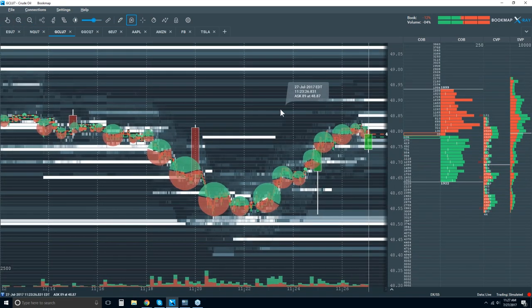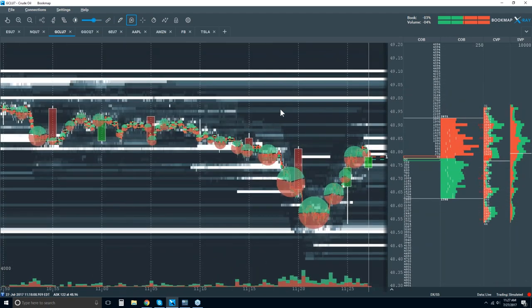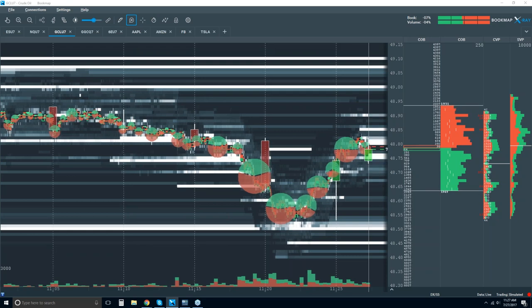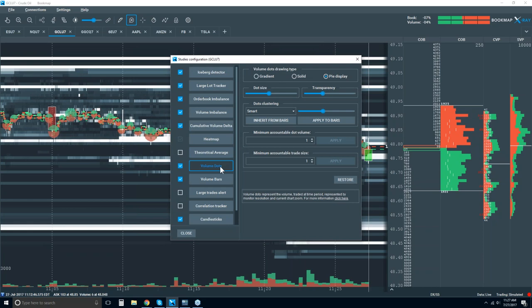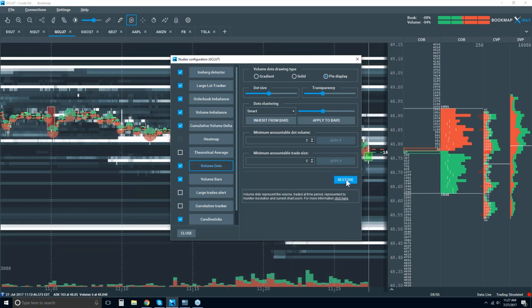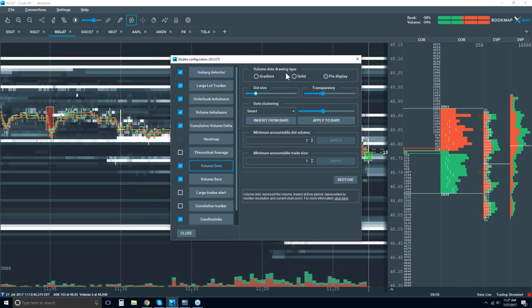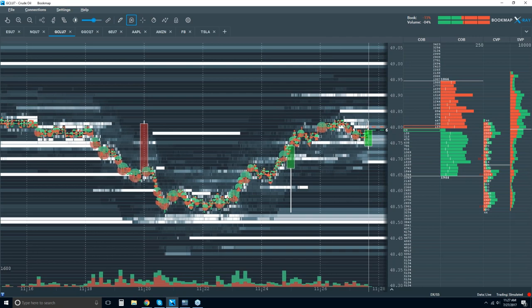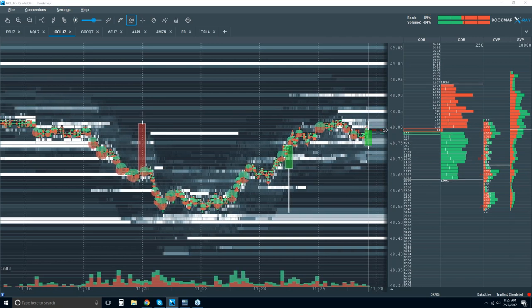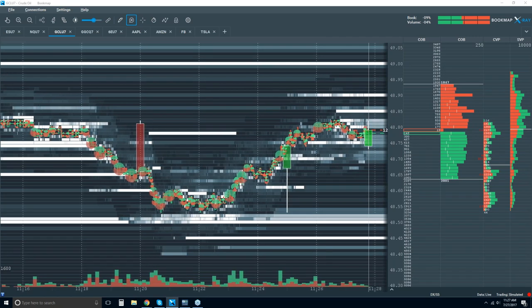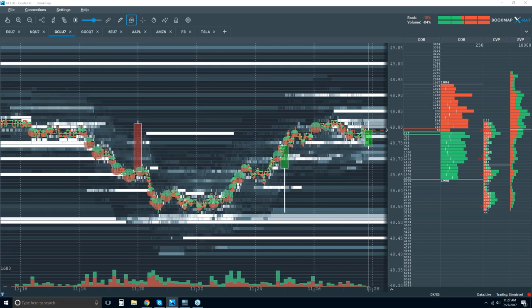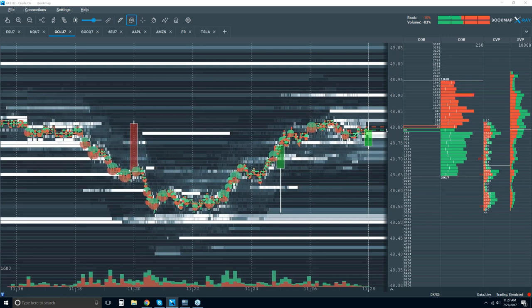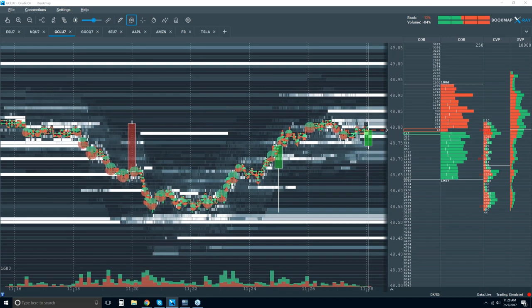Let me get to some questions. These volume dots are huge, so let's bring that size down and restore defaults. Footprint charts compared to Bookmap: I like footprint charts, but I don't like that it's aggregated. Now I can see really what's occurring here.